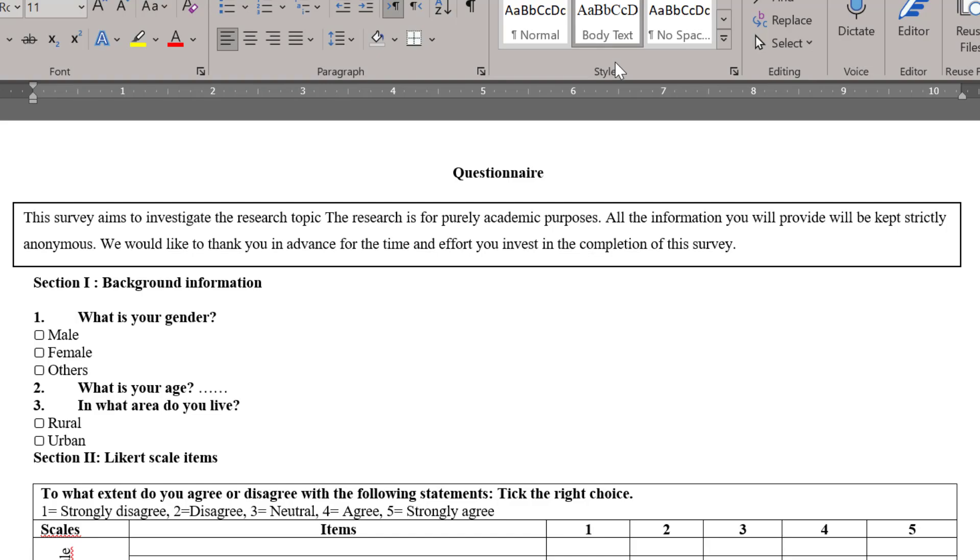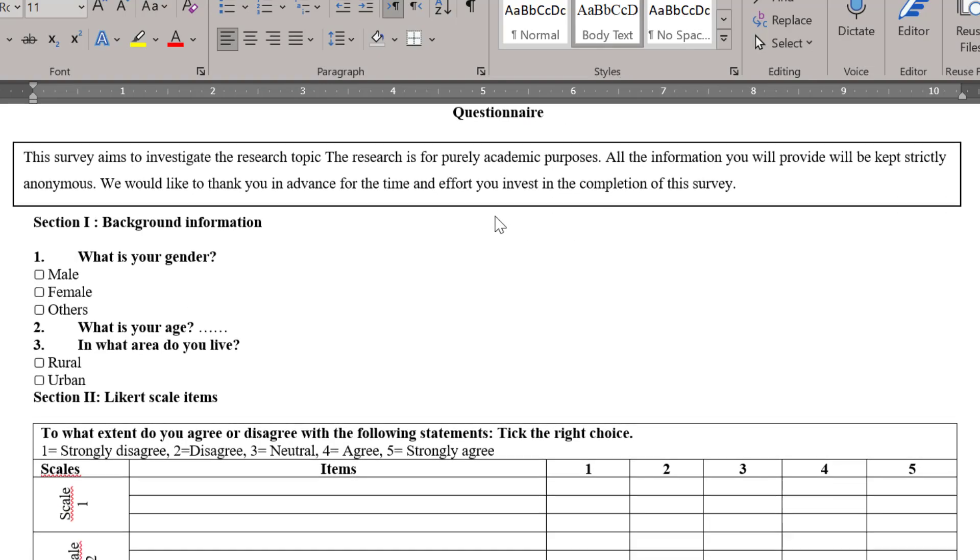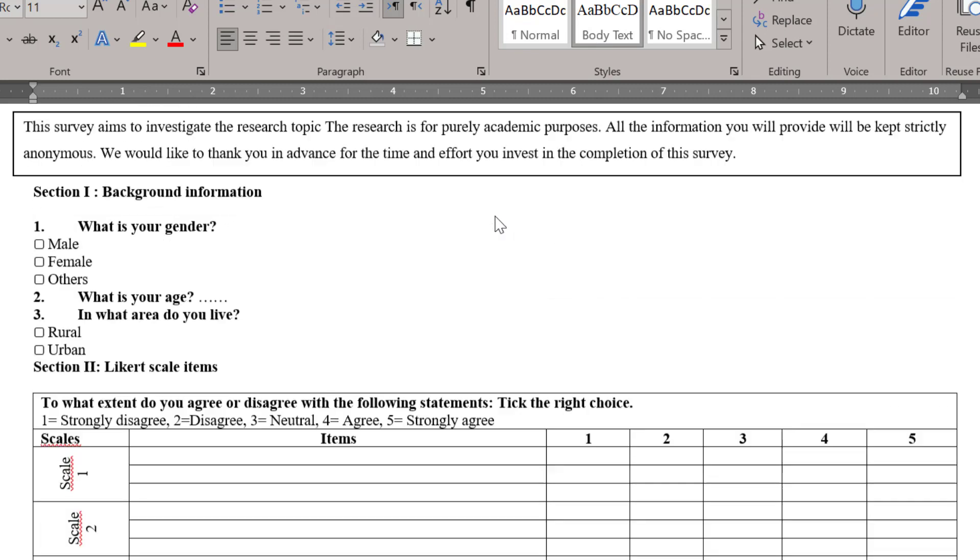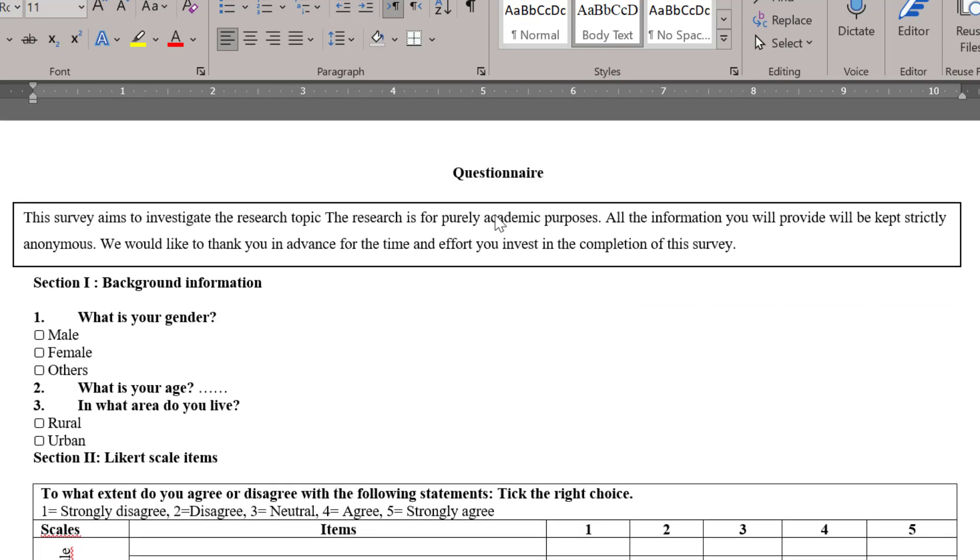Hello dear researchers, I hope you are doing great. In this tutorial we are going to see how to create a Likert scale questionnaire using Microsoft Office documents or even Google documents. I'm using here Microsoft Office.